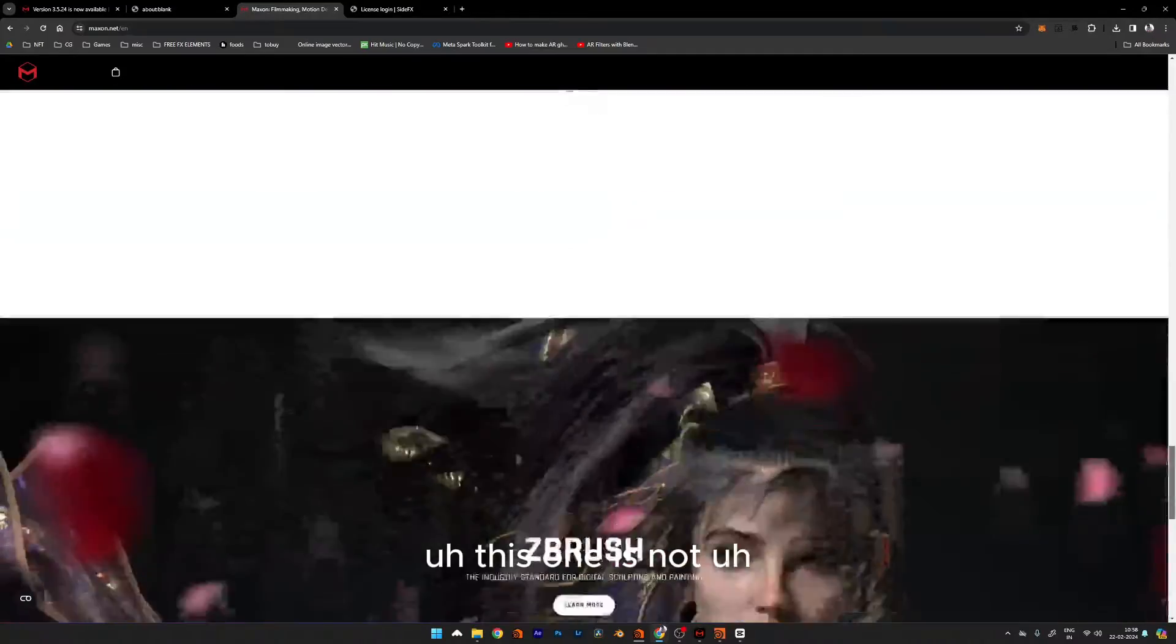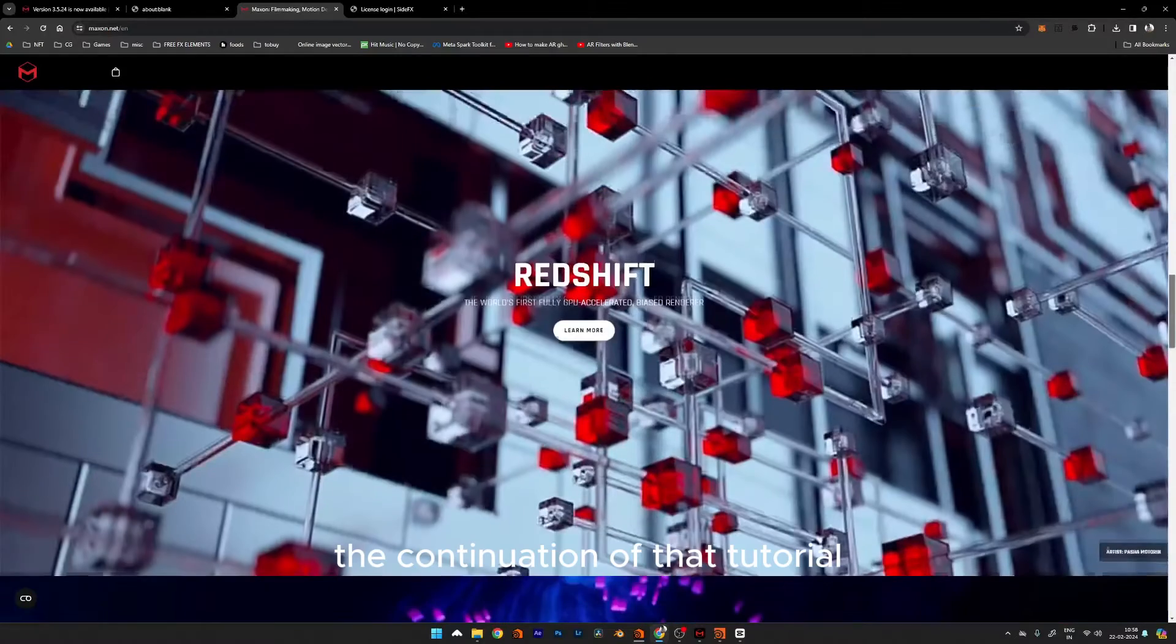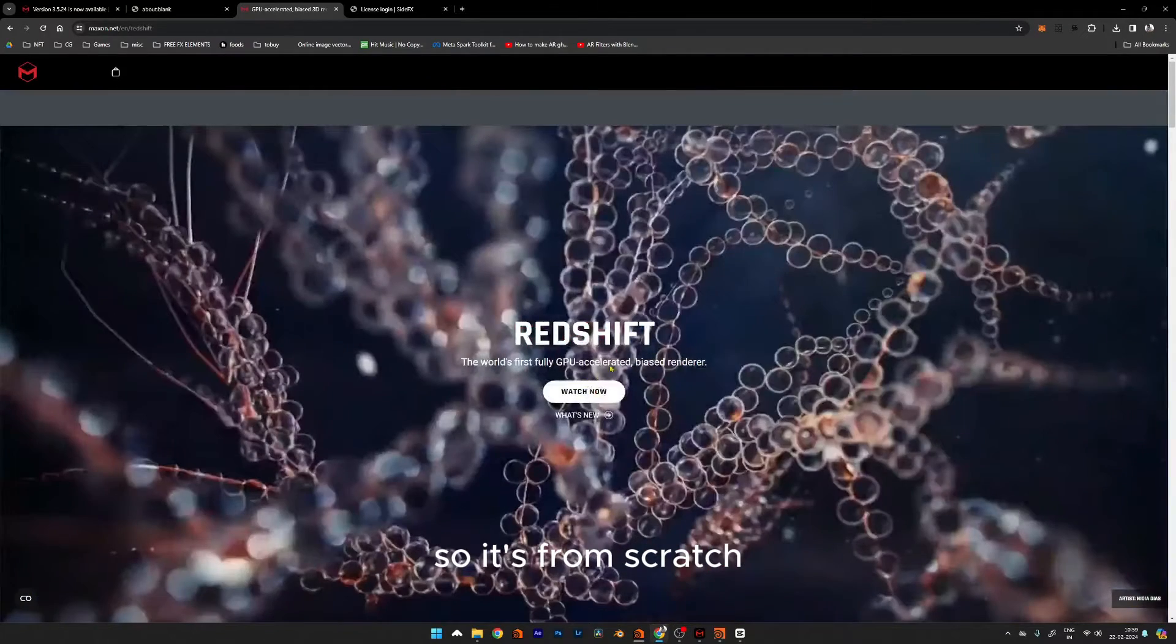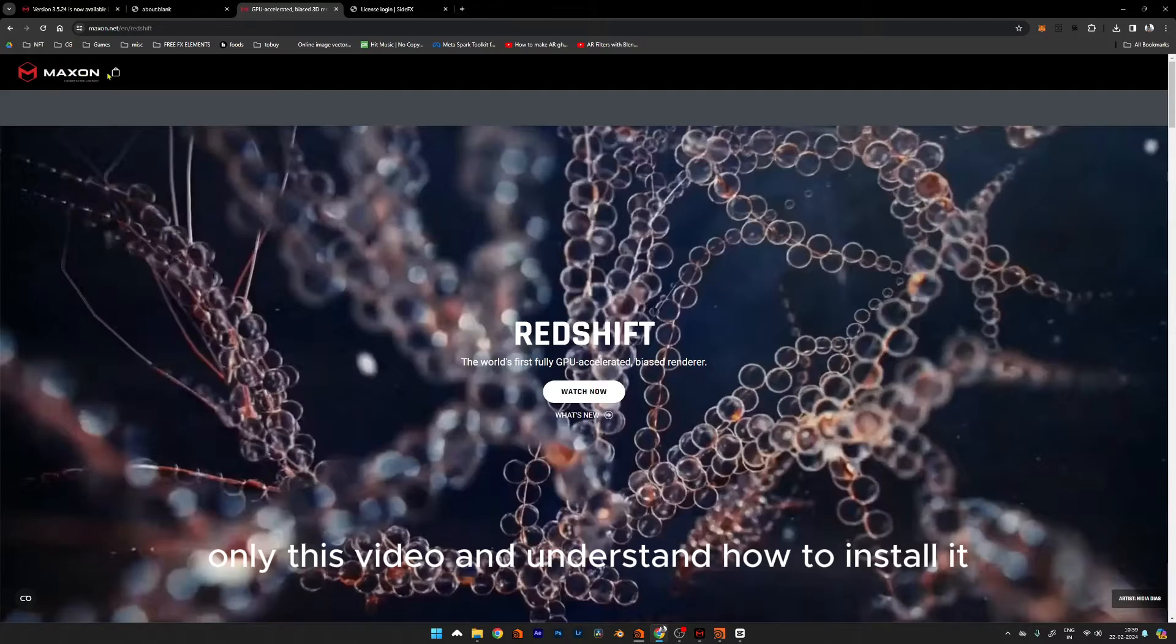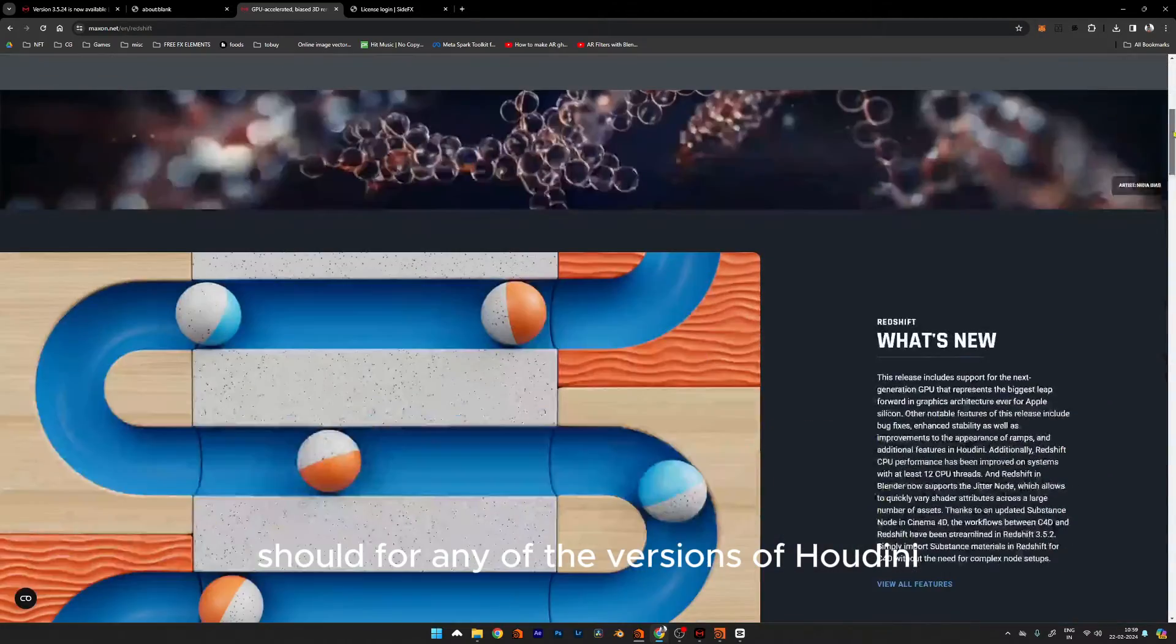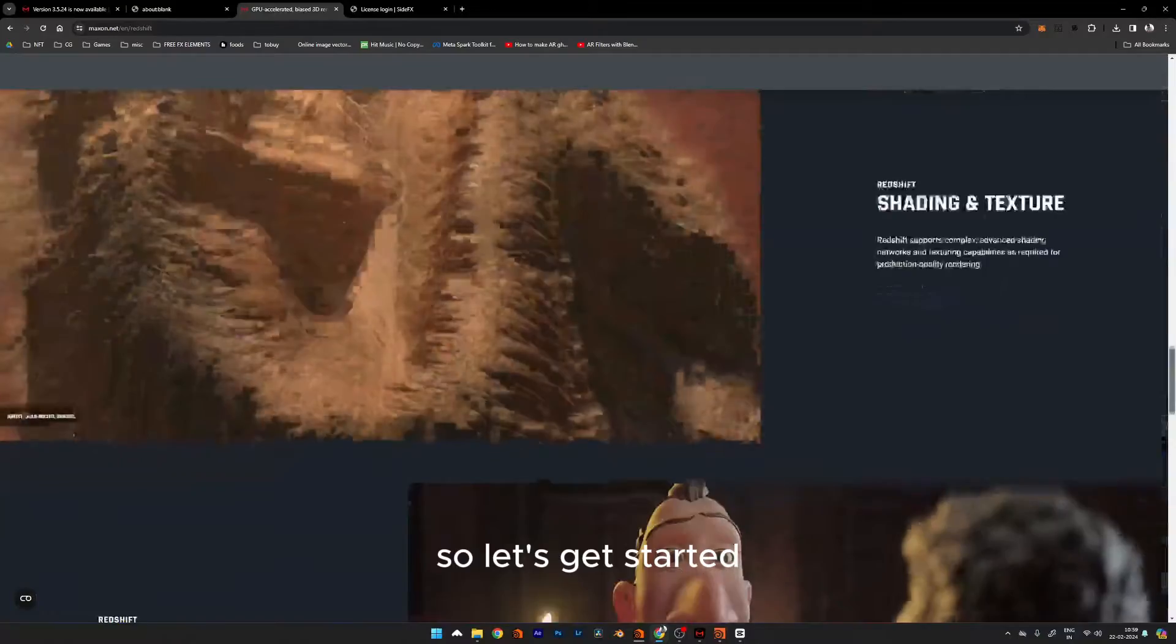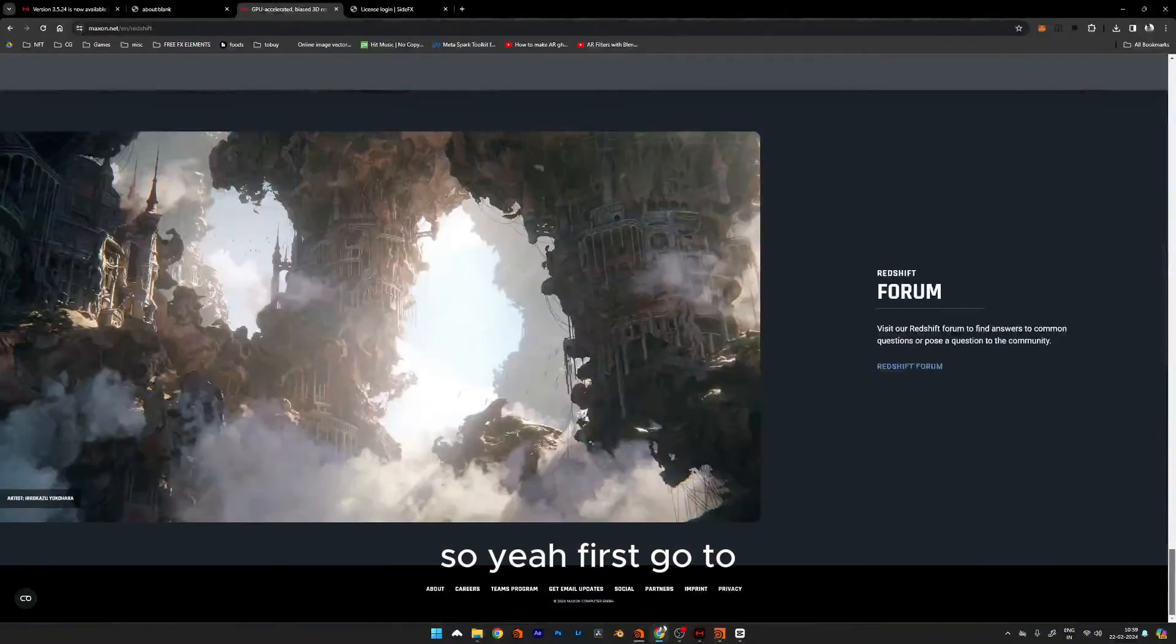This video is not a continuation of any previous tutorial; it's from scratch. You can watch only this video and understand how to install Redshift for any version of Houdini. Let's get started.